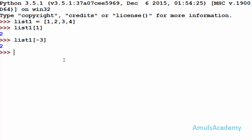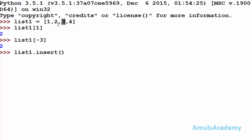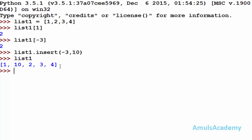Now we will see whether we can perform list operations using negative index. First, we will see whether we can add any element to the list using negative index. For that, I will use list1.insert — I need to mention the index where I want to insert my value. I want to insert after 1, so it will be minus 3, then the value I want to enter is 10.